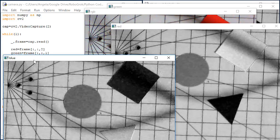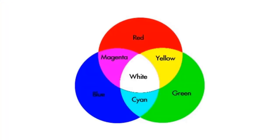That's because with light, white is made by combining red, green, and blue light.